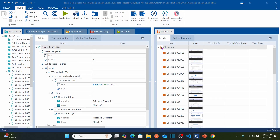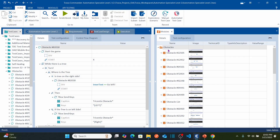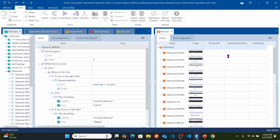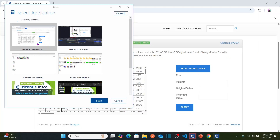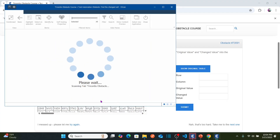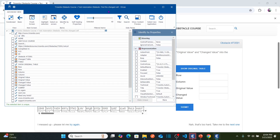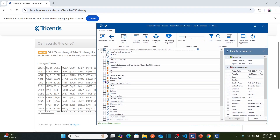What are the objects that we need to scan in this case? In this case, you just need to scan your table. Here, right-click on the obstacles folder, select Scan, then Application. Now select the application that you would like to scan and click the Scan button.